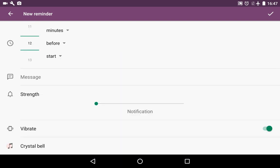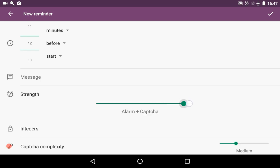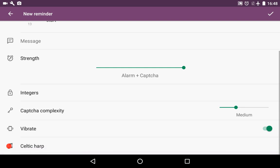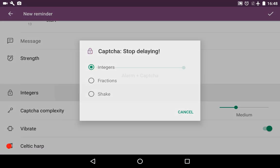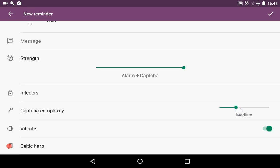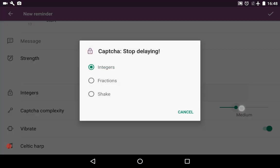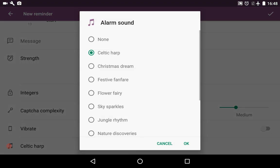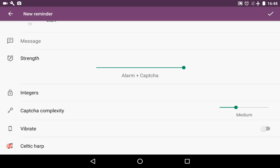Then we choose the strength: notification, alarm, or alarm plus CAPTCHA. Let it be alarm plus CAPTCHA. Choose the type of CAPTCHA: integers, fractions. Let it be integers. CAPTCHA complexity, let it be medium. We can turn off the vibration. Let's turn it off and choose the melody for it.